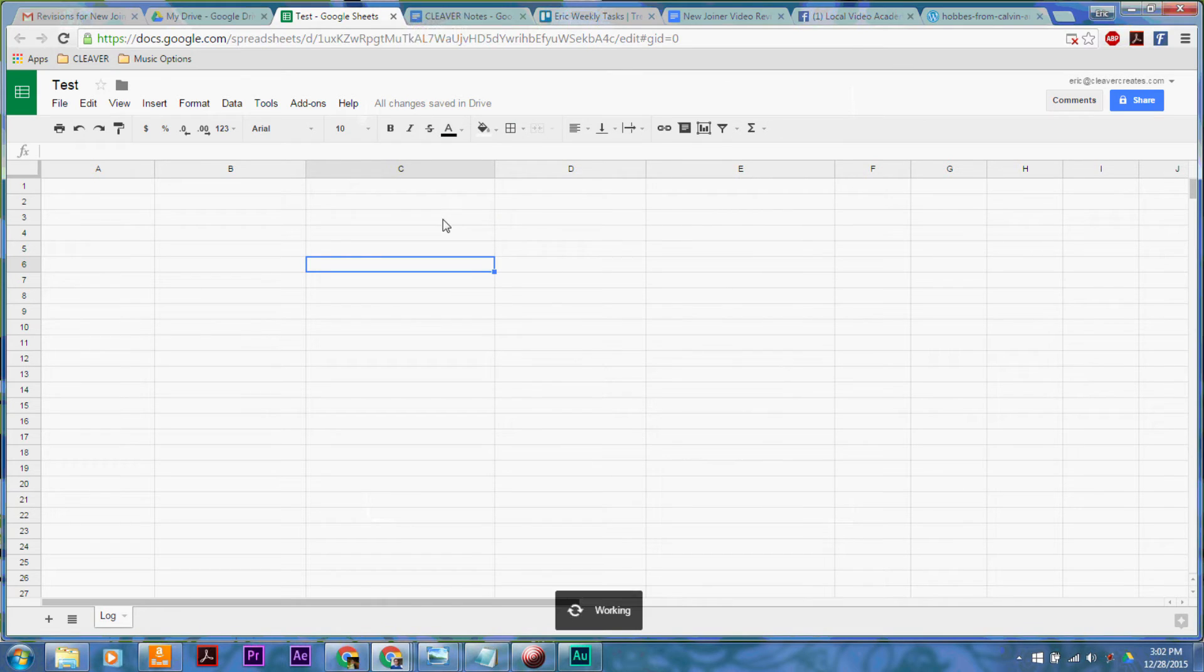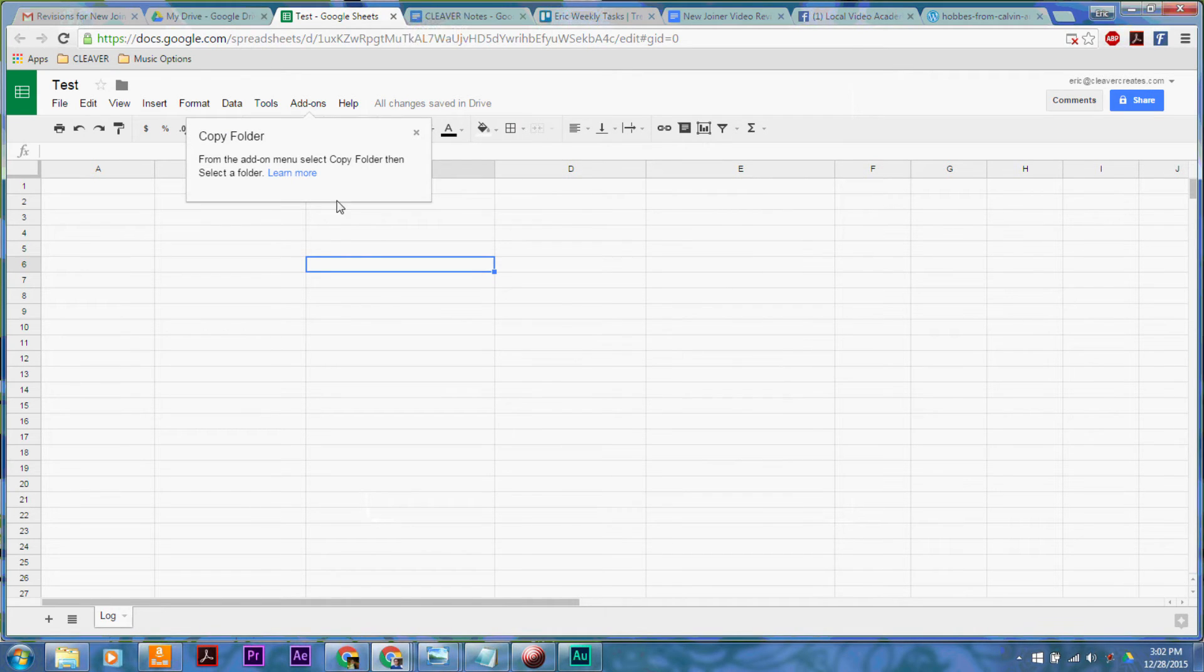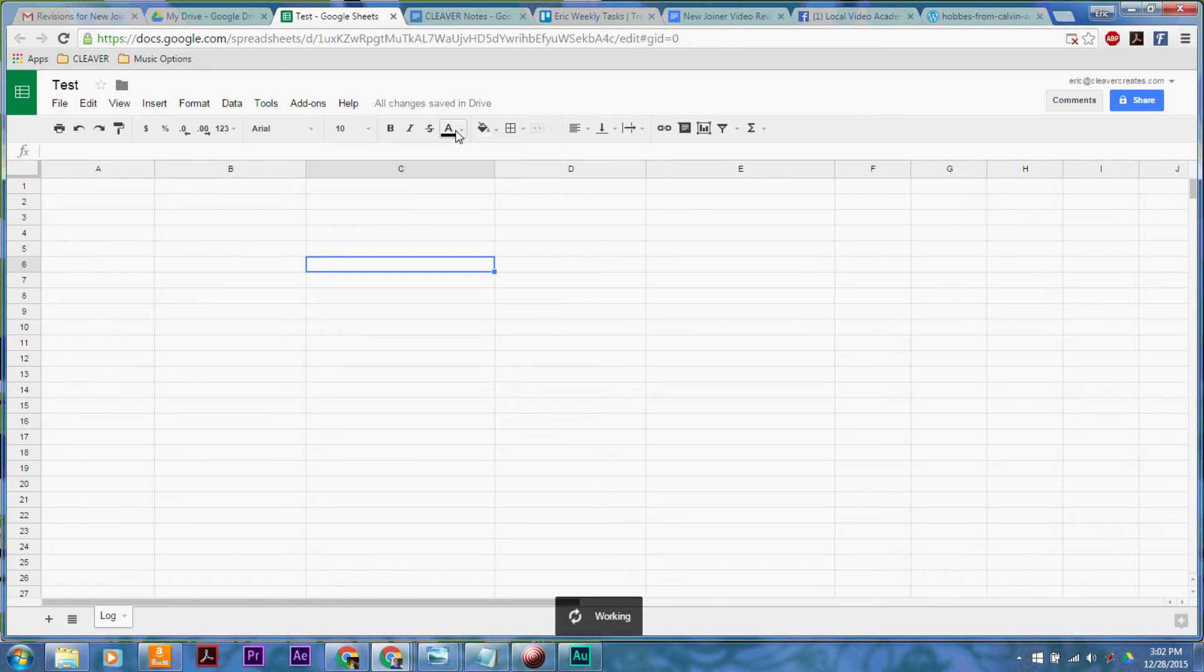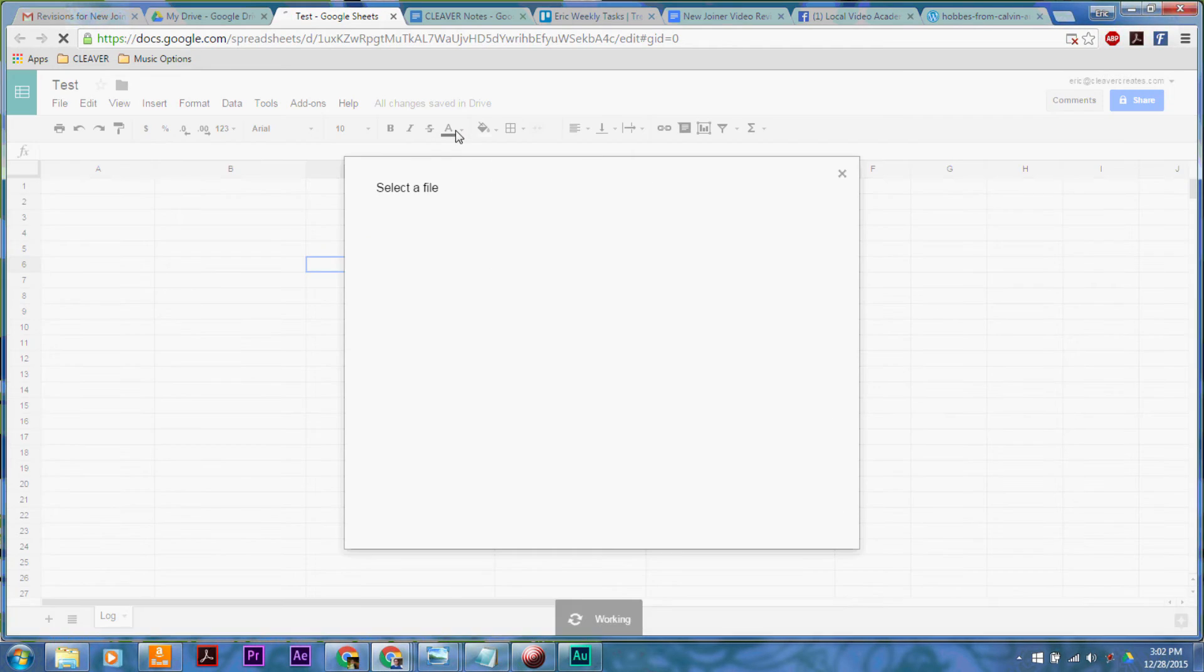So it has added it to add-ons, and we're going to click on it. Then under copy folder, we're going to hit select folder.